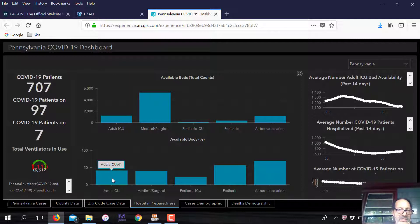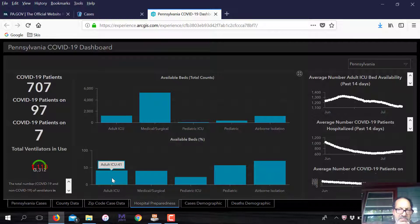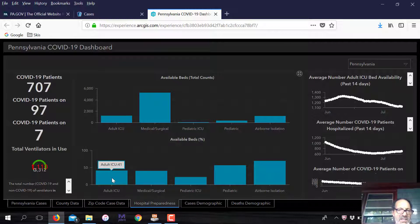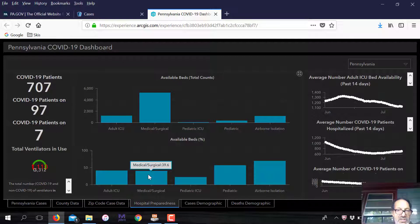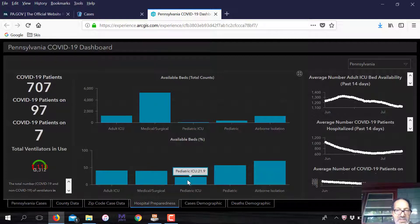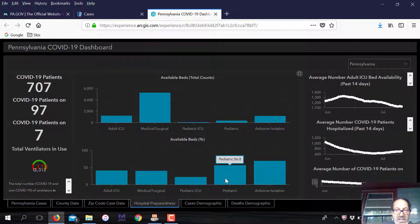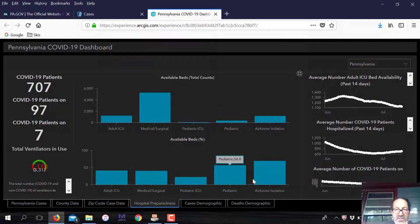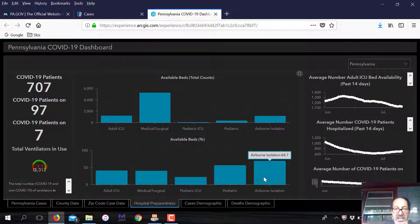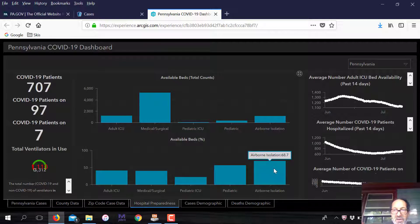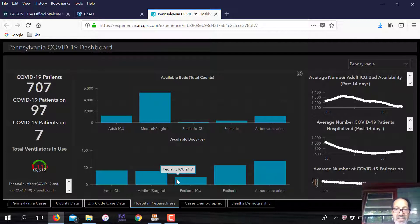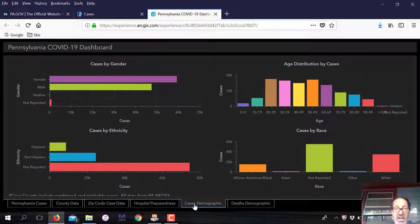These are percentages available. In terms of adult intensive care unit beds, we have 41% available in the state. Surgical beds, 39.6%. Pediatric, 21.1%. Pediatric ICU, 57%. Airborne isolation, 68-69%. So in terms of preparedness in Pennsylvania, we're very well prepared right now. And we haven't really had this surge of cases. I think that tells you a lot about the way we're dealing with it.